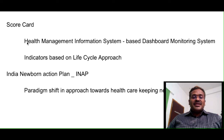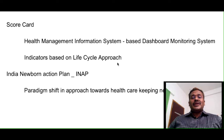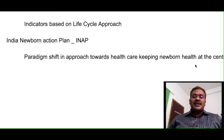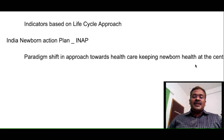A scorecard was introduced under phase 3, using a health management information system-based dashboard monitoring system, with various indicators devised to monitor program performance based on a life cycle approach. The last element is the India Newborn Action Plan, representing a paradigm shift in approach towards healthcare — keeping newborn health at the center. That's all about the RCH program. Until then, goodbye from Dr. Karthik.